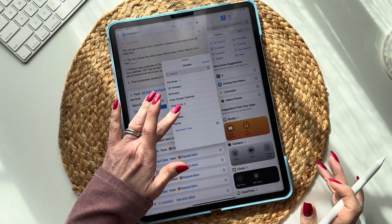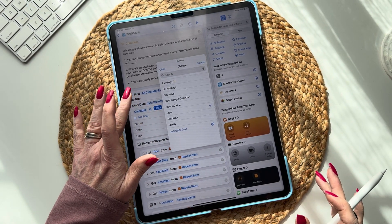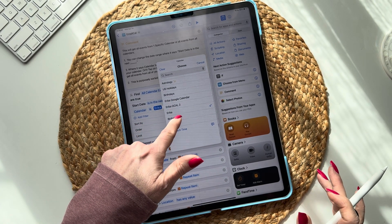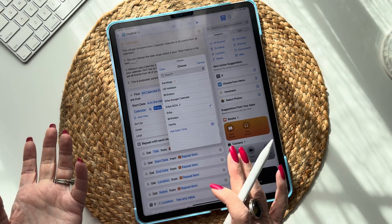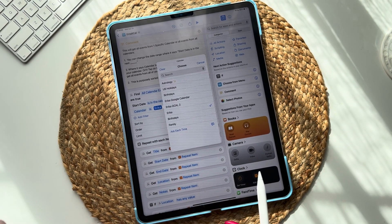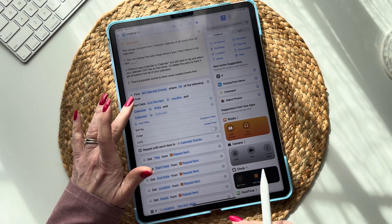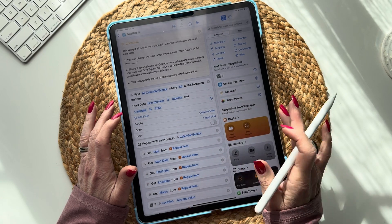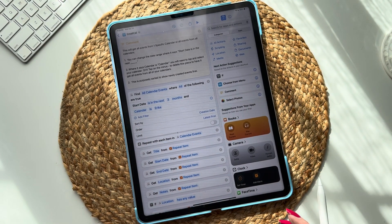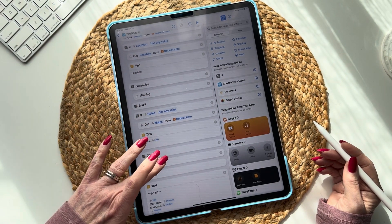For today, we're going to choose a specific calendar. I'm going to choose 'Erica.' And yes, if you're a Google Calendar user, it will work — you can see Google Calendar if you have it integrated in your settings, it'll also pull your Google Calendar. I'm choosing 'Calendar is Erica' to pull from just one calendar. Now scroll to the bottom.